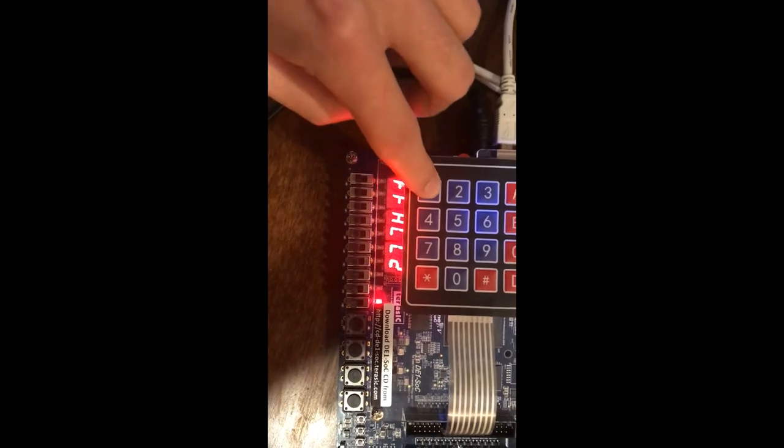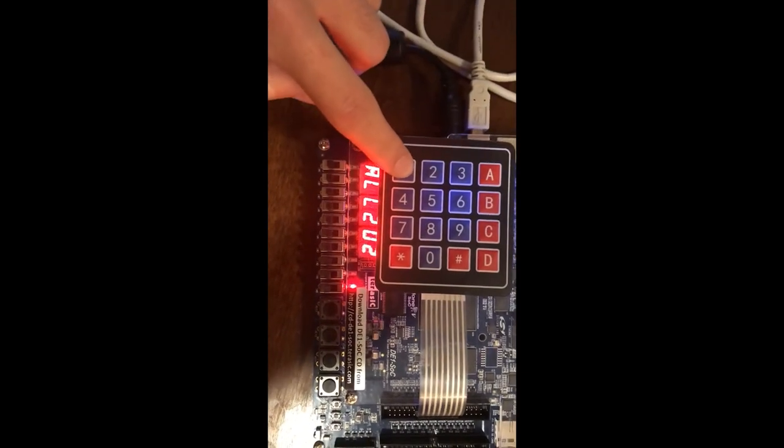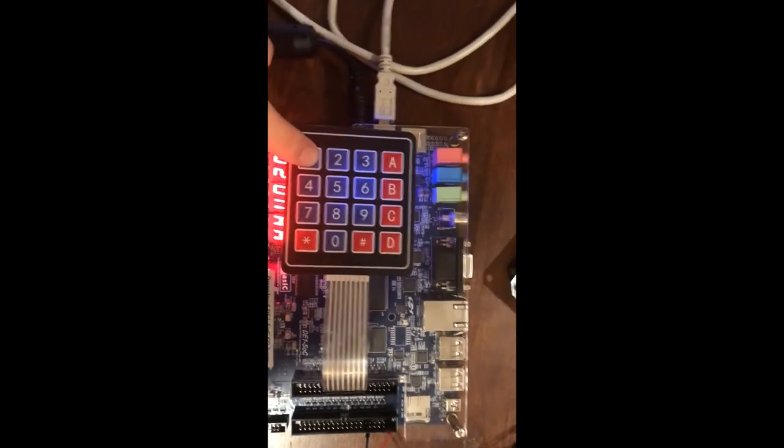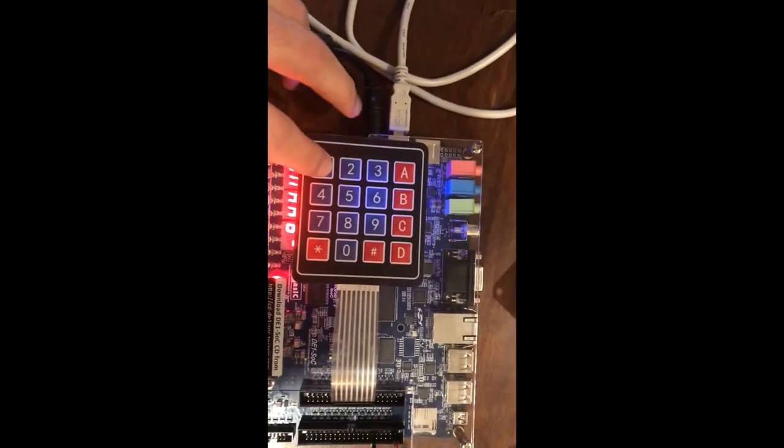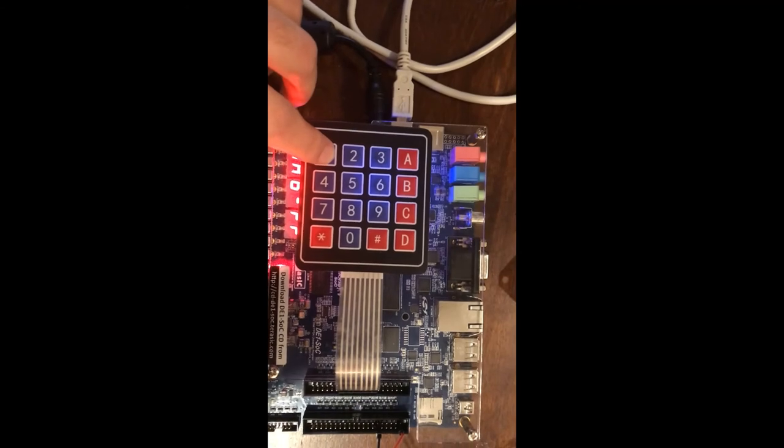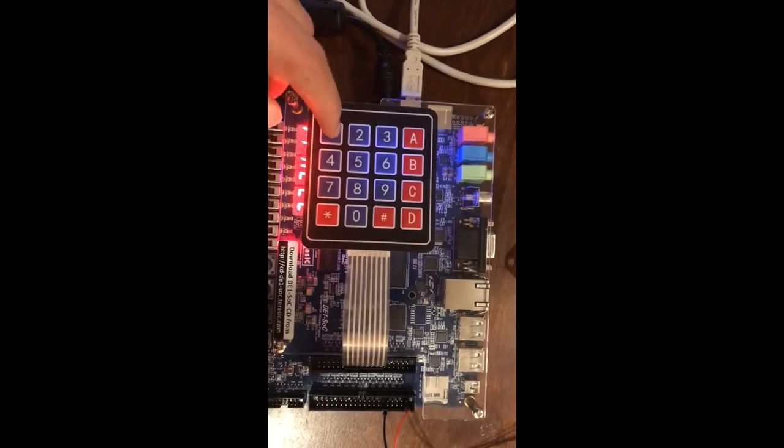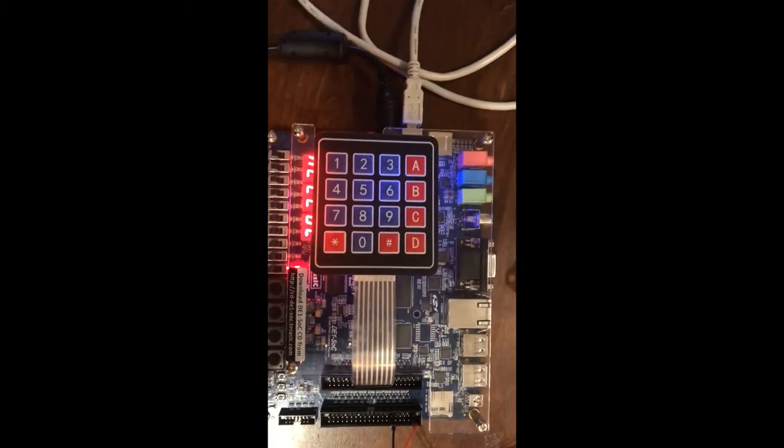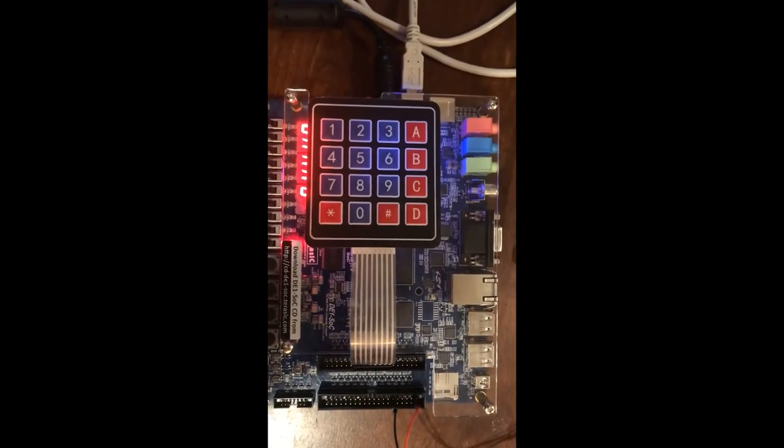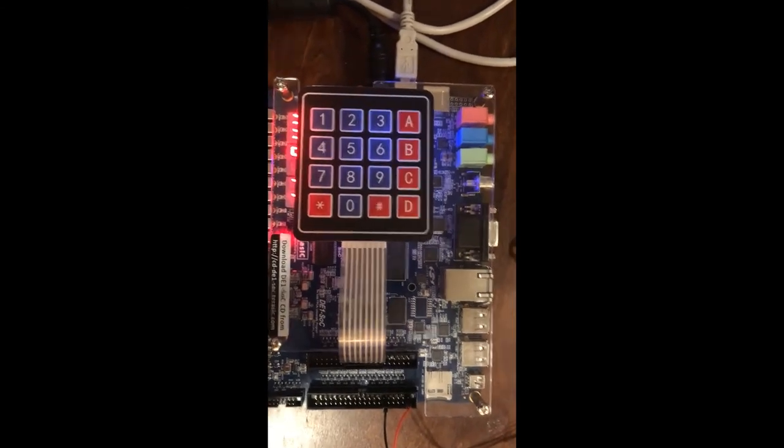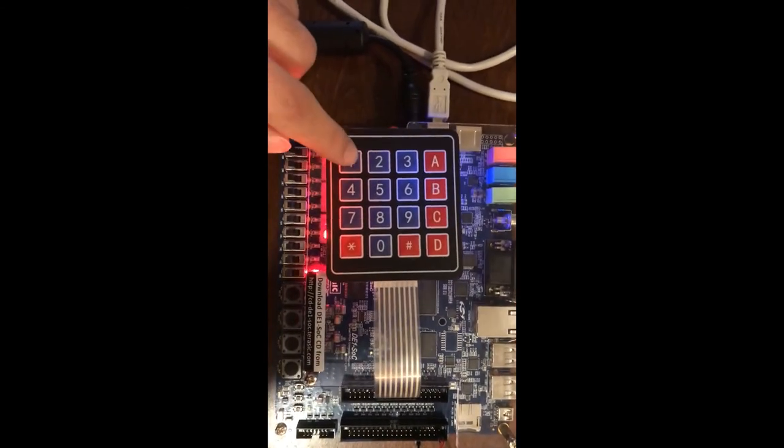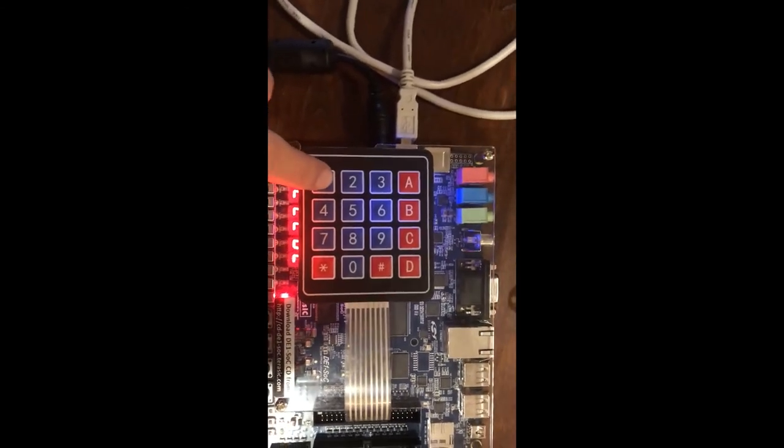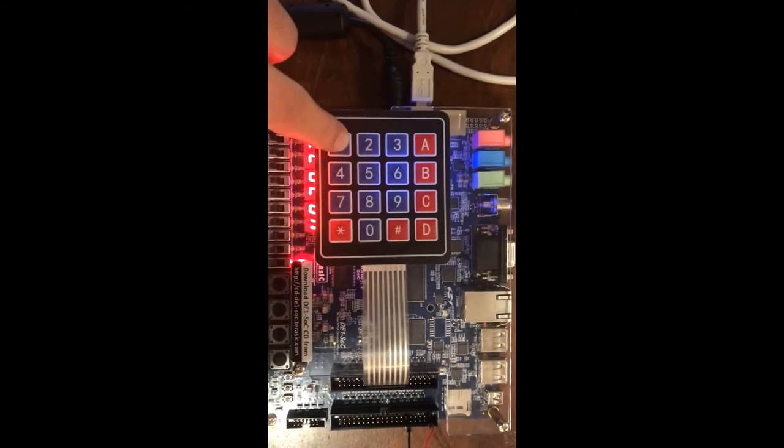It increments by one, and also you probably heard the speaker. The speaker generates tones increasing in the same way that the LEDs. The higher LED values correspond to a higher pitch note. So one again, I'll hold it down and you'll hear the speaker.